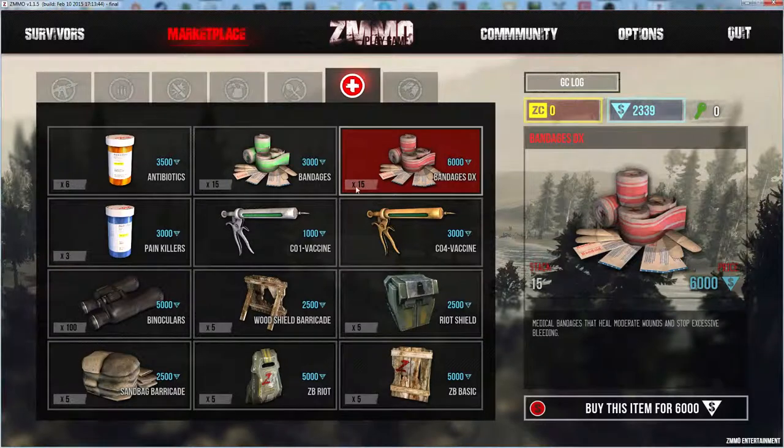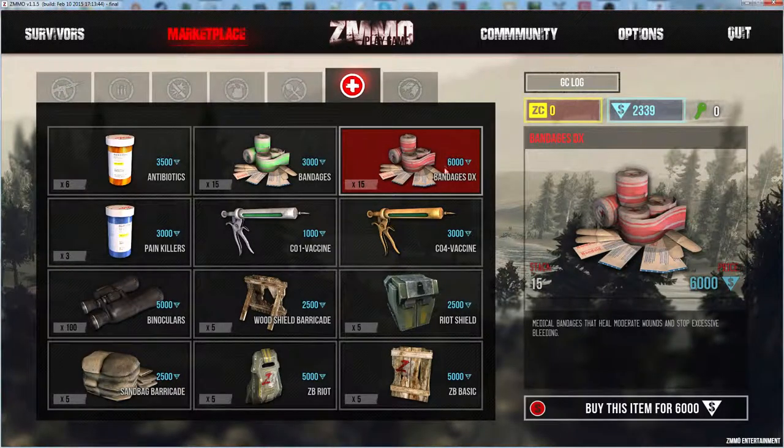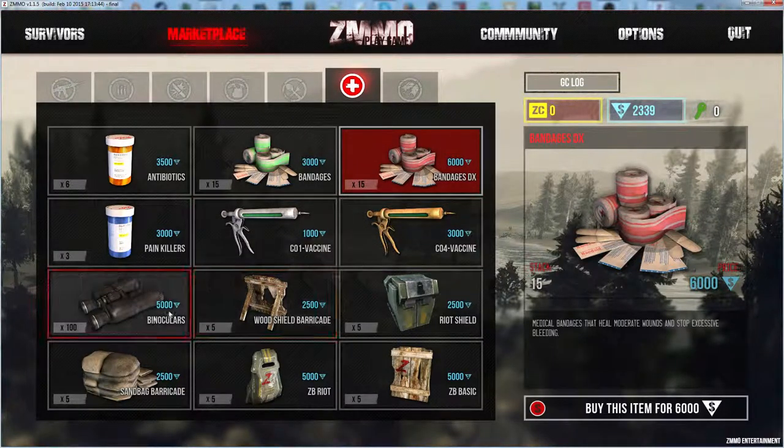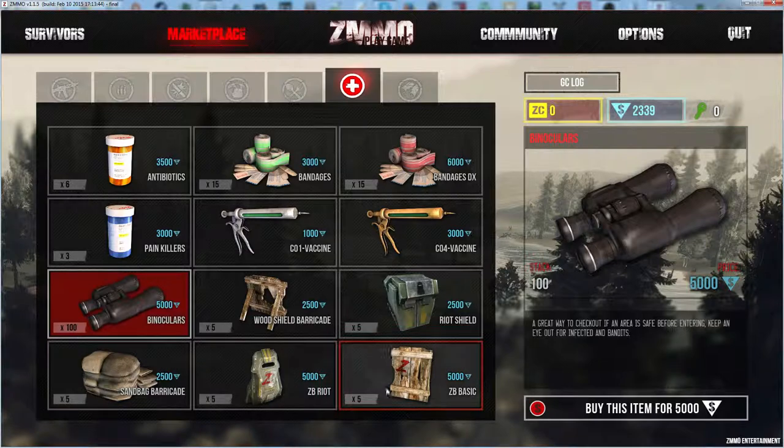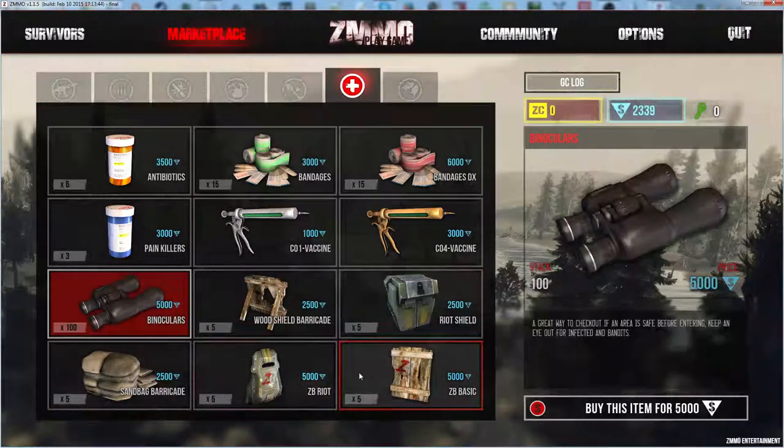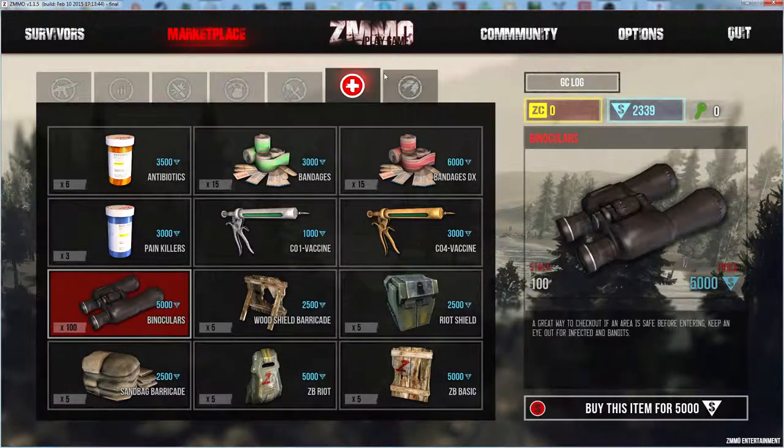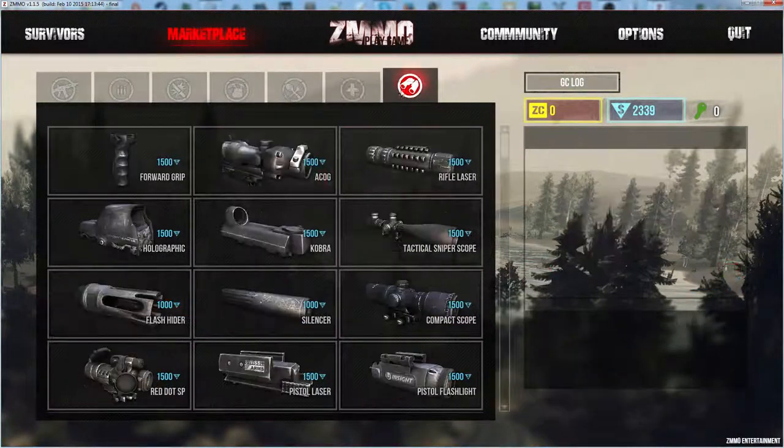All the custom armor has gone, it's just the normal armors. Food same. DX is now 15 DXs for 6000. It's 5000 for 100 binoculars. The barricades have gone up by a little bit I think, I'm not sure.